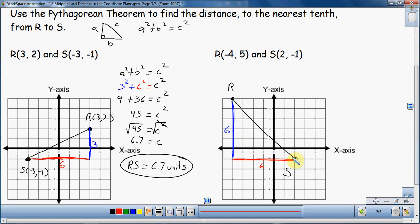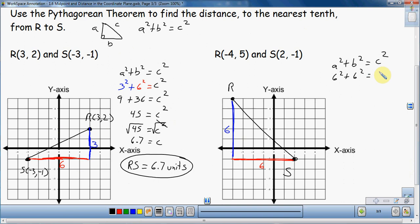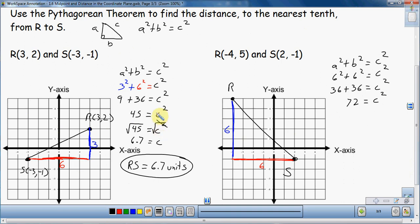Now we're going to find the hypotenuse of this triangle using the Pythagorean Theorem. A squared plus B squared equals C squared. A and B are the legs, so we have 6 squared plus 6 squared equals C squared. That means 36 plus 36 equals C squared — two 36s makes 72, so 72 equals C squared. Taking the square root of both sides gives C equals the square root of 72, which is 8.485, rounding to 8.5.